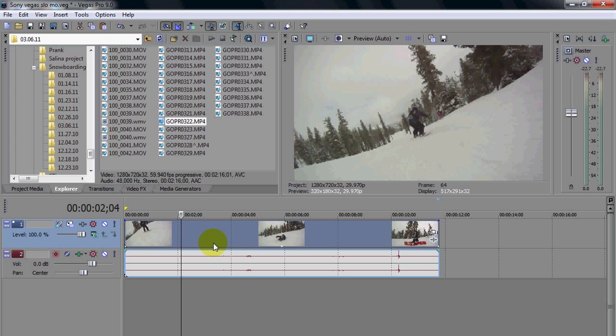I'm also going to show you how to actually render it so it doesn't come out blurry because I don't like seeing slow motion when it's blurry. I hate that. So I'll show you guys how to render it correctly so it comes out as slow motion without the blurriness.